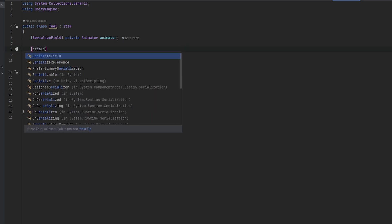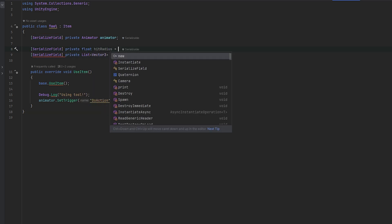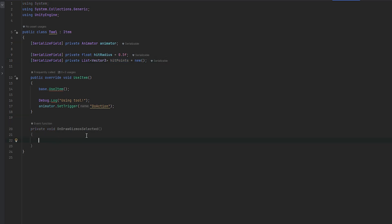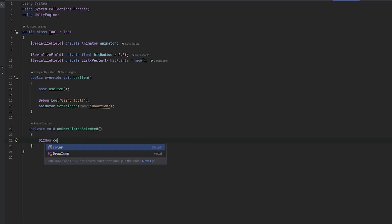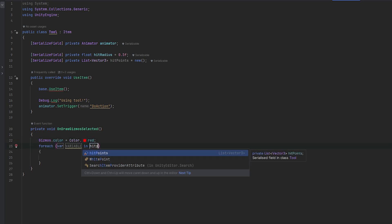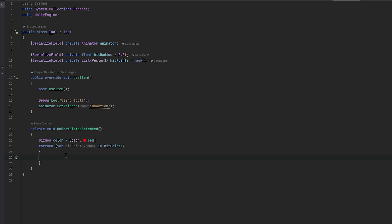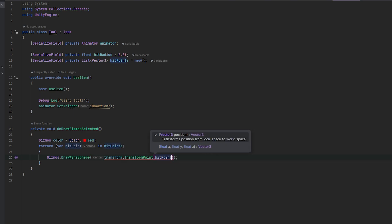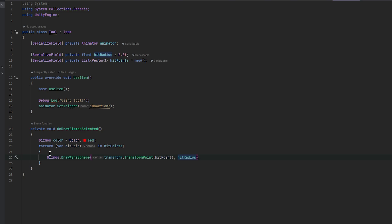Let's also add a serialized field for the hit radius and set it to 0.5. Then let's do an OnDrawGizmosSelected so we can easily draw it out. I'll set Gizmos.color to Color.red so it's clear to see. Then I want to loop through each of the hit points and draw them in relation to our tool's position. So I'll do Gizmos.DrawWireSphere at transform.TransformPoint of the hit point, with the hit radius. Now we can draw a bunch of points to see where we're actually going to hit.